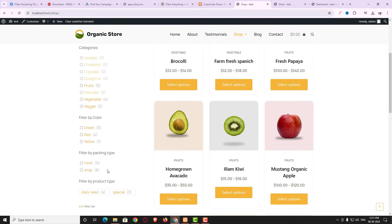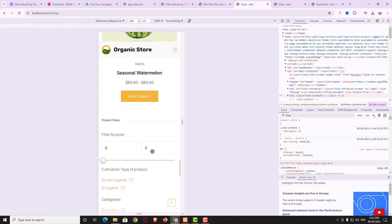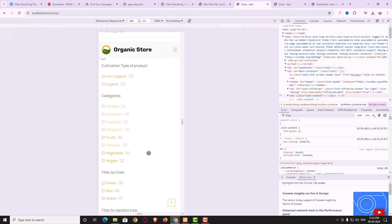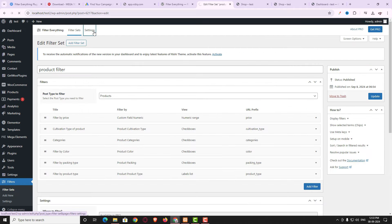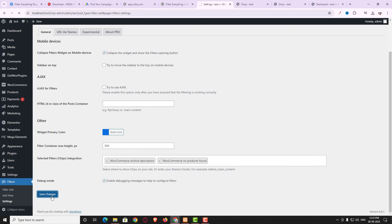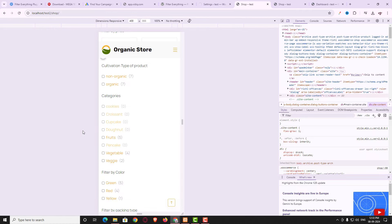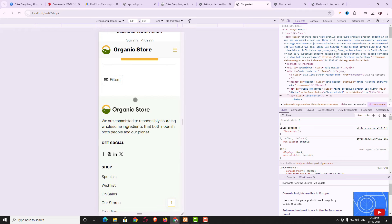The filter is now showing properly. However, in the mobile preview, the product filters appear below all the products rather than as a toggle. To fix this, come back to the dashboard, click Filters, open the product filter, go to Settings, and enable the option 'Collapse filter on mobile device'. After saving, refresh the mobile preview — now the filter appears as a toggle that expands and minimizes.